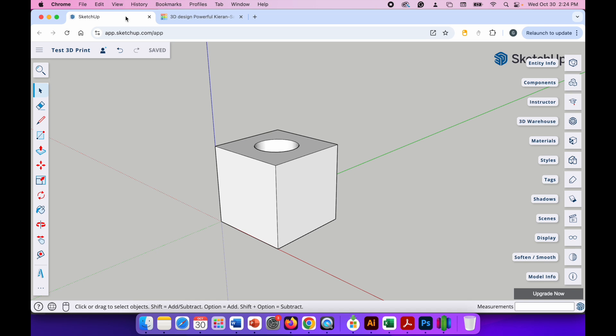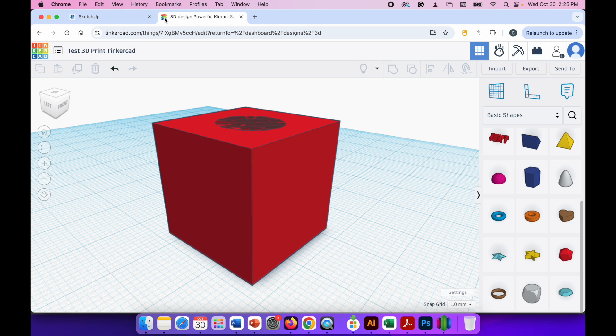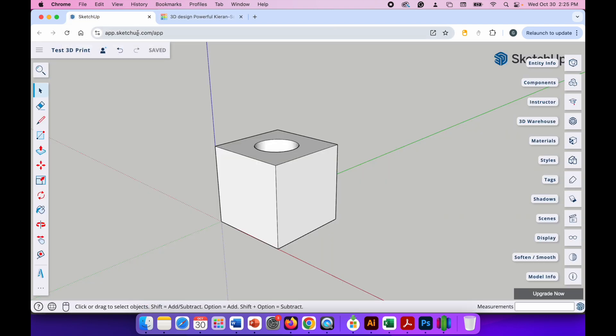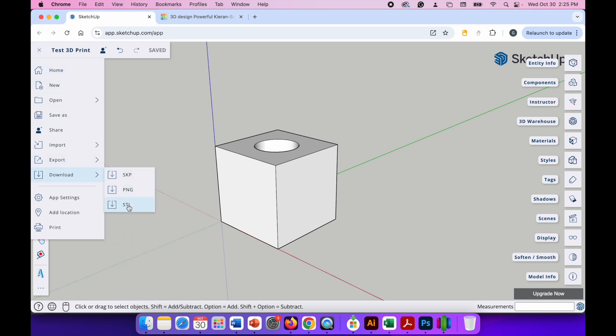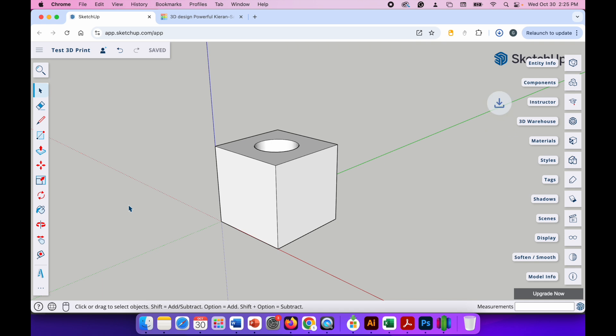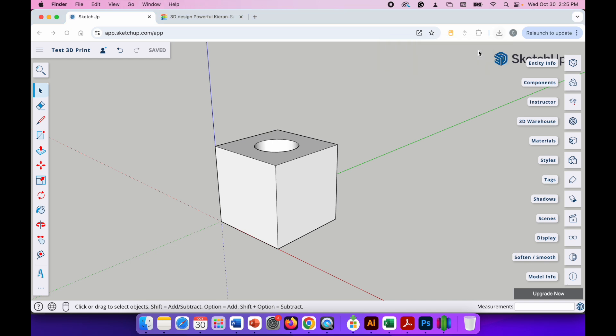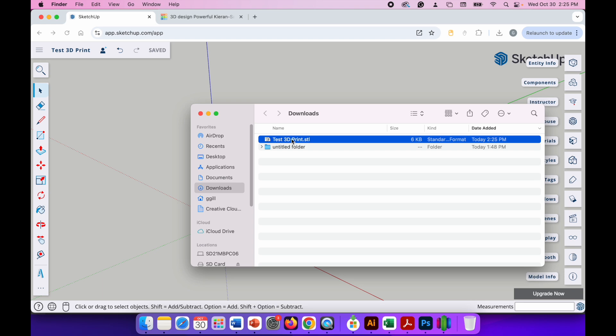So I've created a cube with a cylinder cut out of the center in both of these 3D modeling apps and now I want to download it. In SketchUp, to do that in the top left hand side of the screen look for the three horizontal lines, click them, and then go to download STL. Click that and it will download your STL file to your downloads folder. So you can see there it is, test3dprint.stl, and if I open my downloads folder there it is, it's visible there.